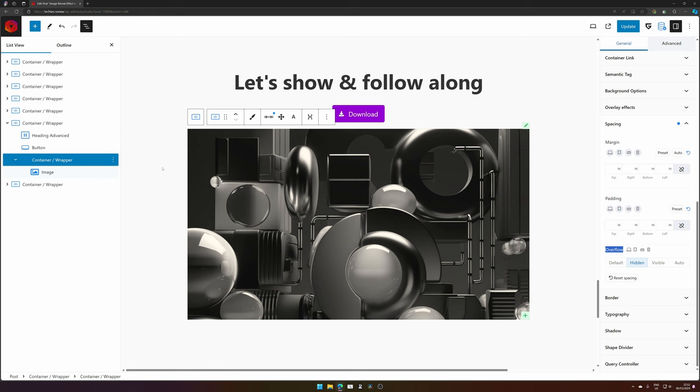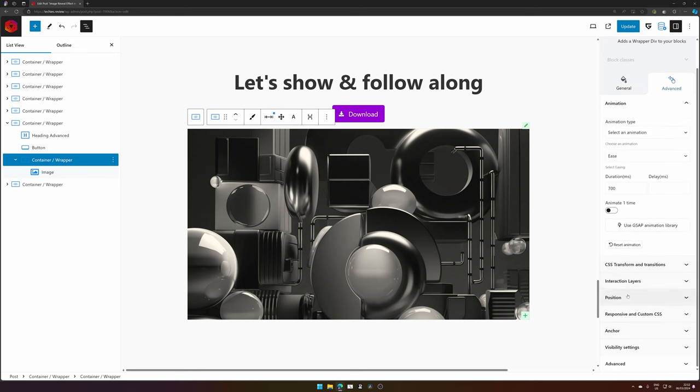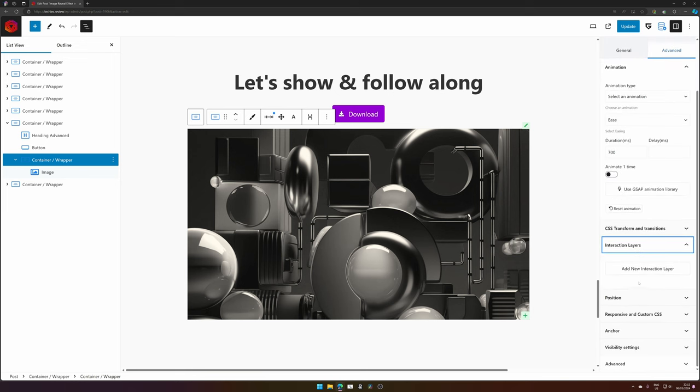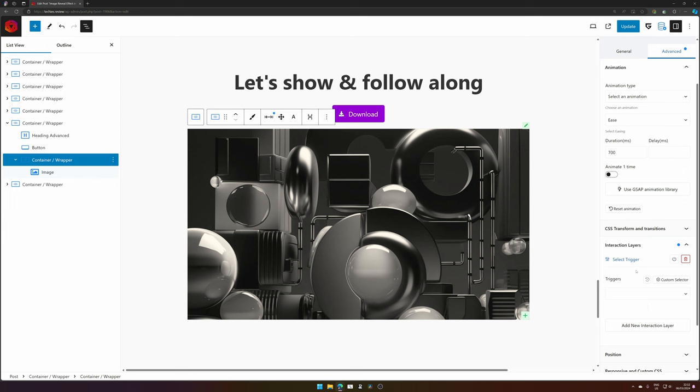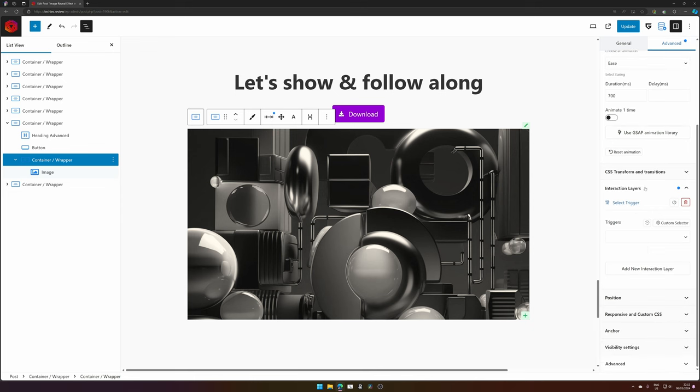Next, what we'd like to do is to add the interaction layer. Now what are interaction layers? Interaction layers are actually the most fun thing in the free plugin from Greenshift. You can trigger certain things to happen.